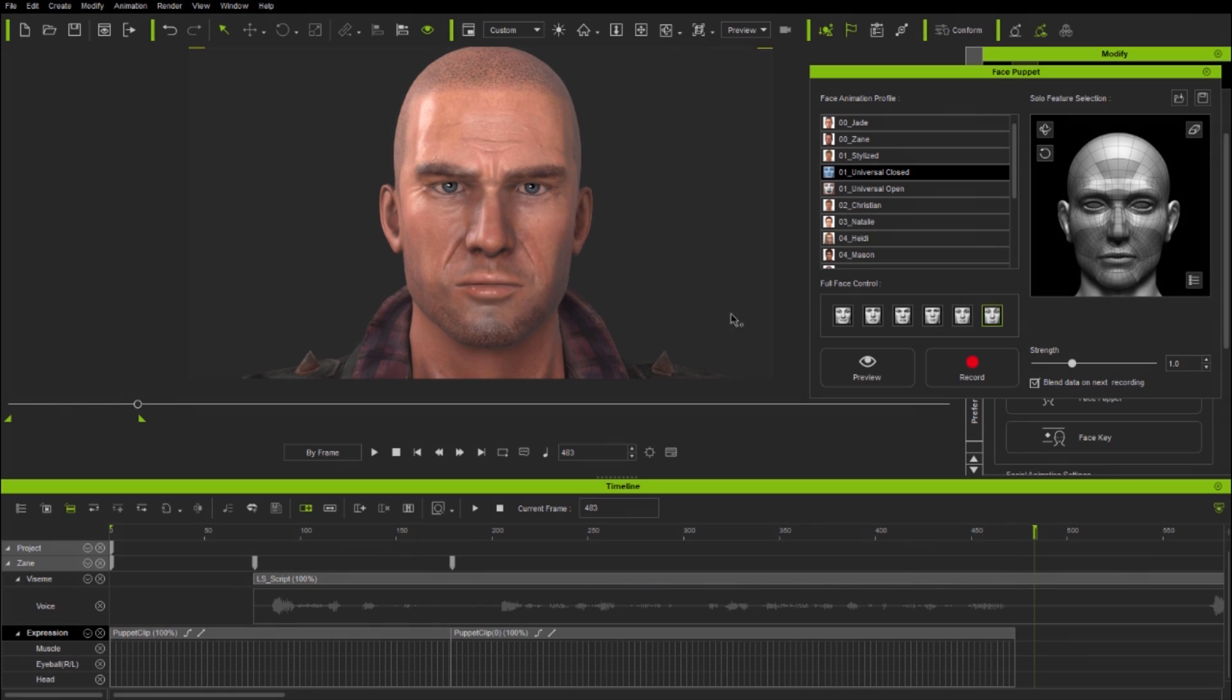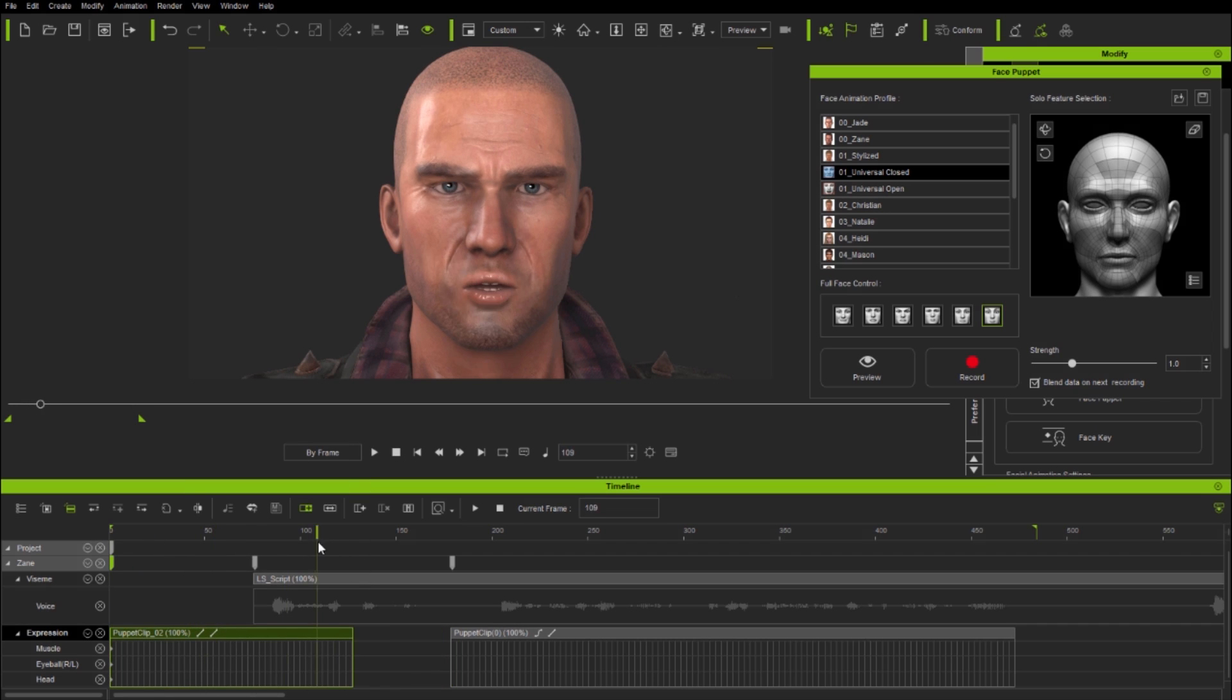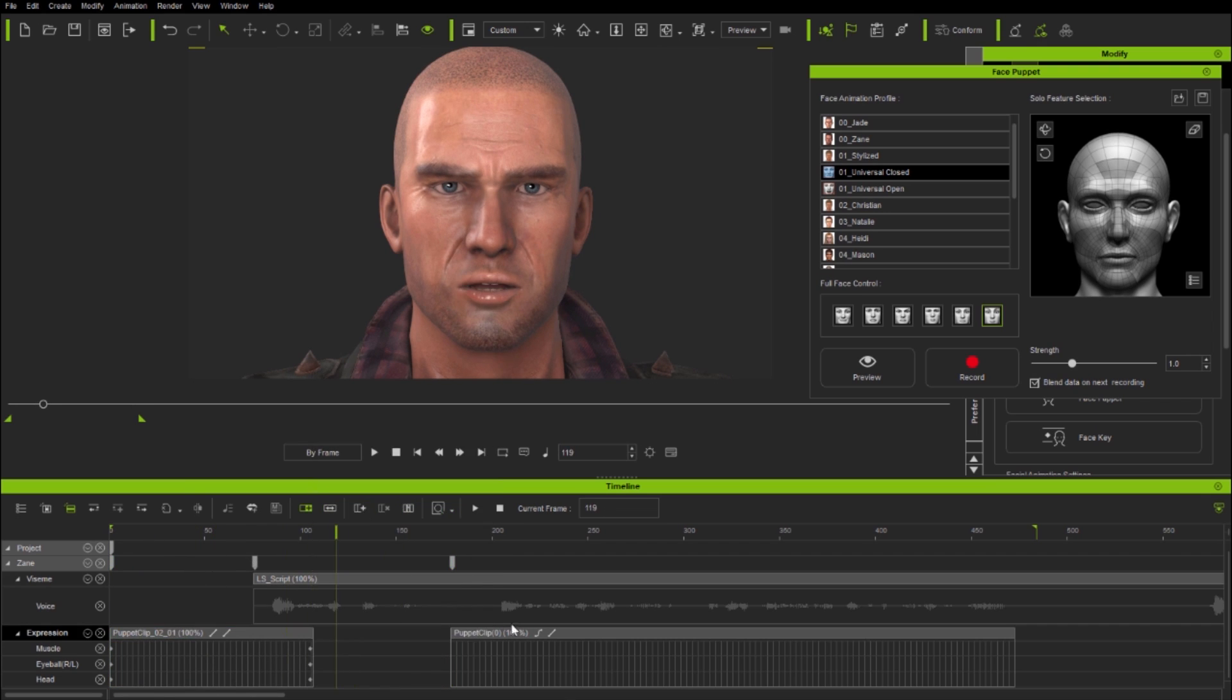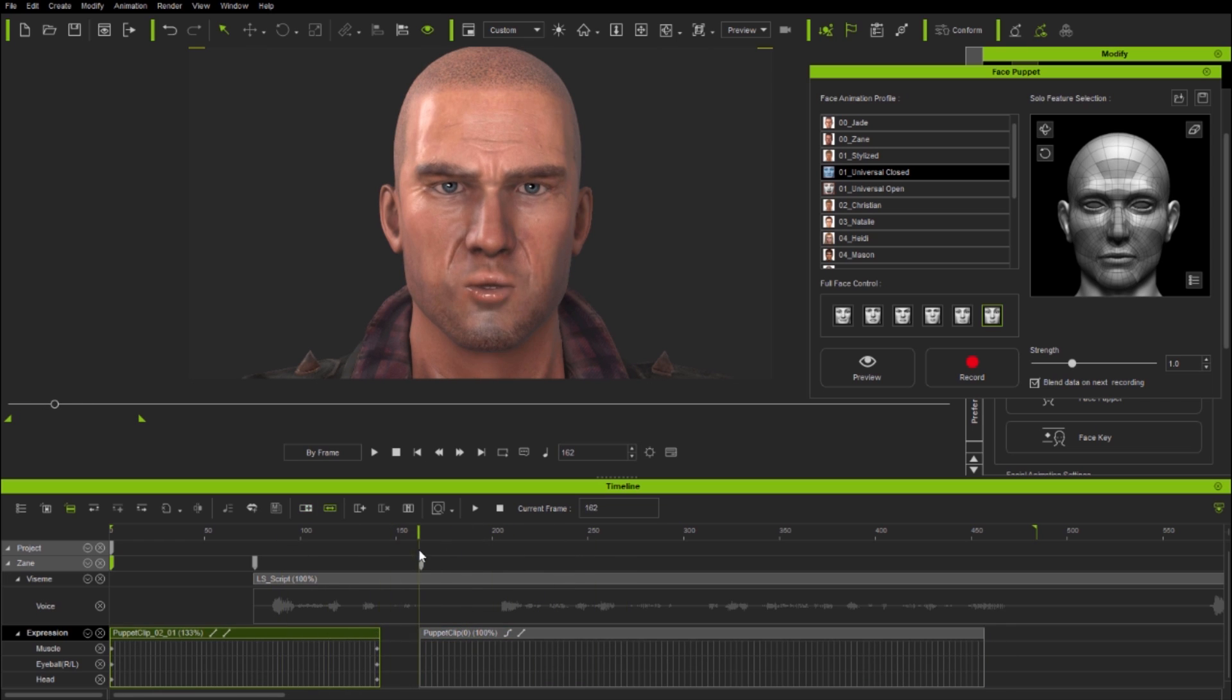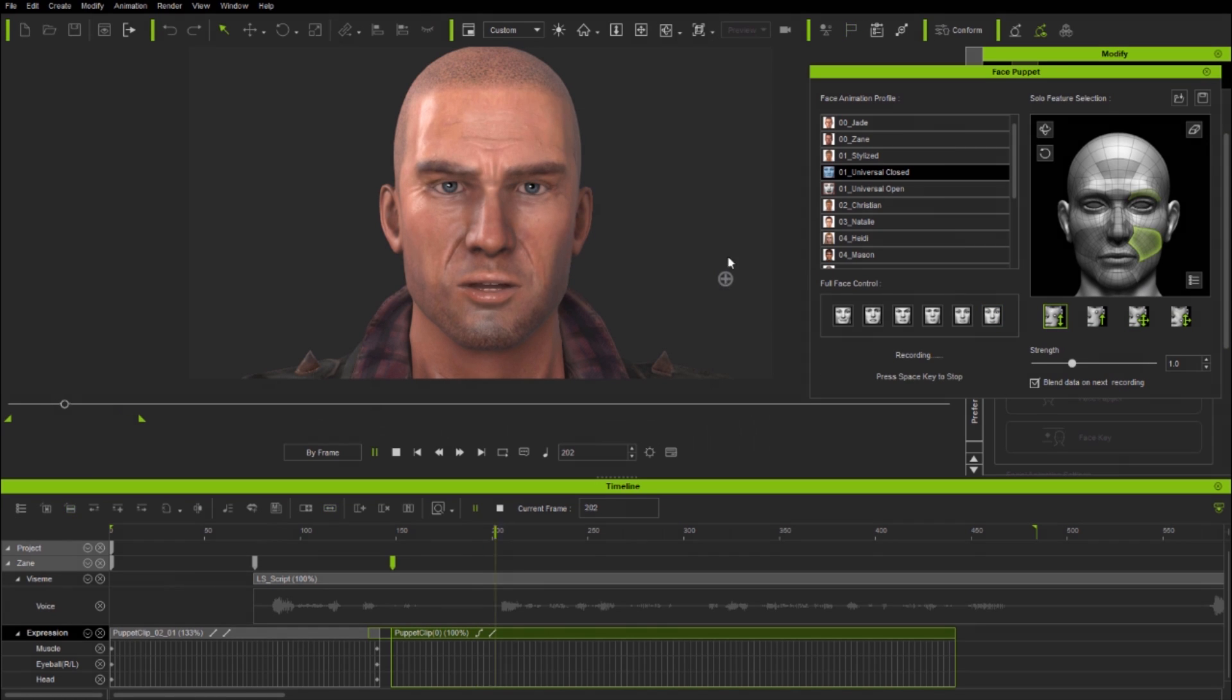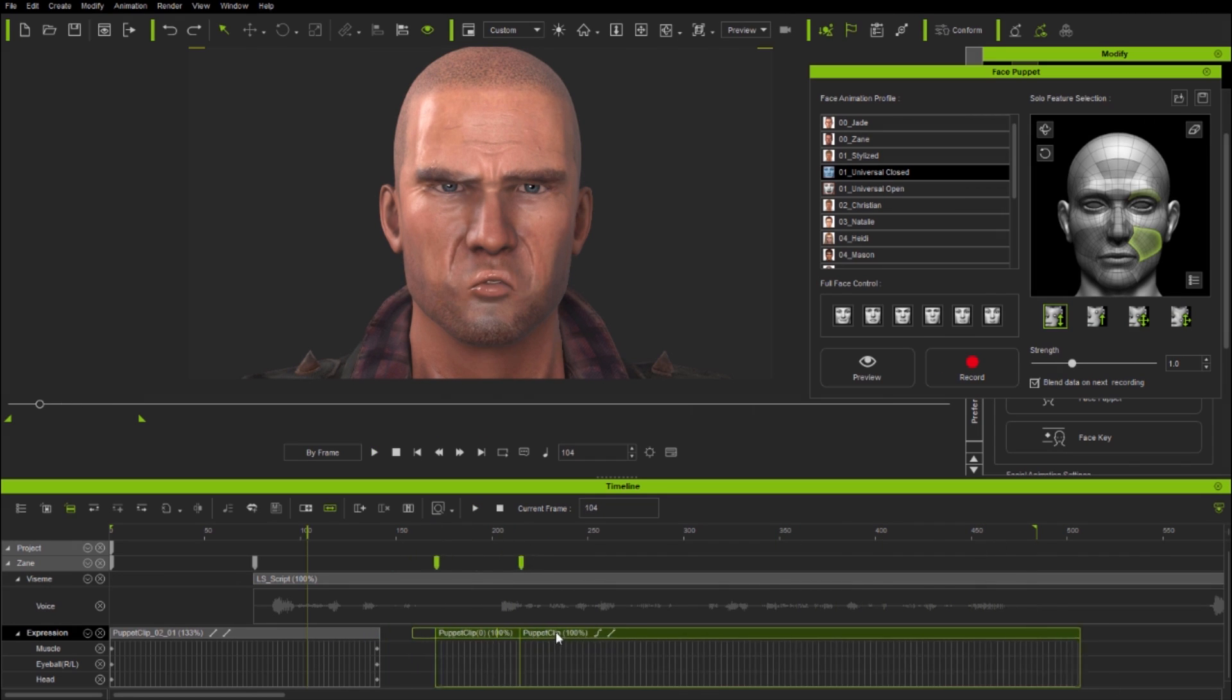So here I'm starting by blocking in two full face profile face puppet clips, sad then surprised, and then editing them to where I generally want them. Now I'll use a passive combined solo feature face puppetry just to create a little asymmetry and tension. But generally speaking I'm using face puppet here as a broad brush before moving in further with some face key editing.